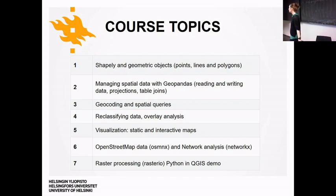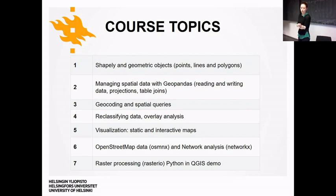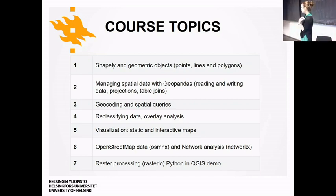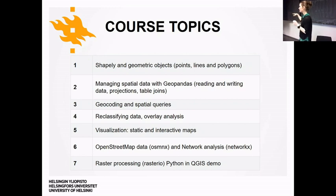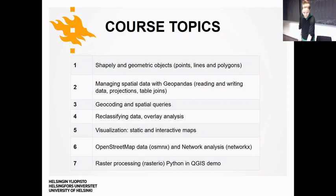Week five is focused on maps — both static and interactive. The final week includes raster data processing, which is new this year, and a demo about Python in GIS by Tatu. The practicals are on Thursdays from noon to four. On week seven there's no additional exercise — it's more to get inspired by different methods while you work on your own project.